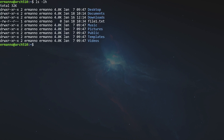Before we continue, a small explanation about read, write, and execute. For a directory, read means you can read the content of the directory. Write means you can write files into the directory. Execute means you can traverse the directory tree, but without other permissions you won't be able to open or read anything else. For a file, read and write are self-explanatory, and the execute permission is useful if the file is a shell script. As we can see, file1.txt does not have execute permissions for the owner, group, or other users.